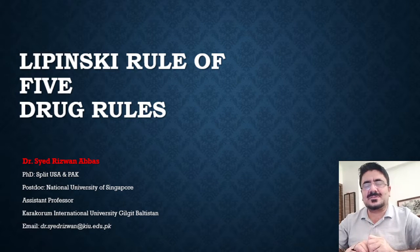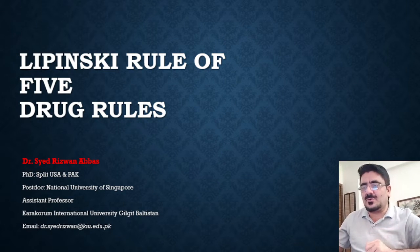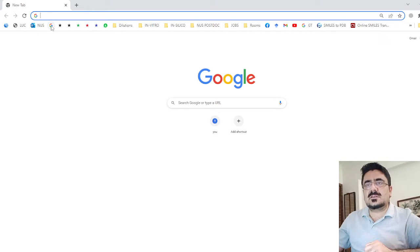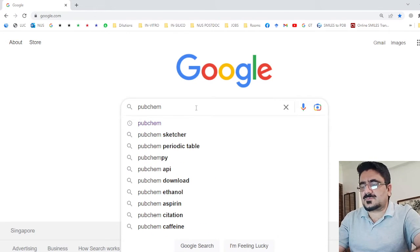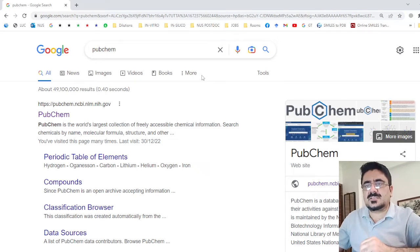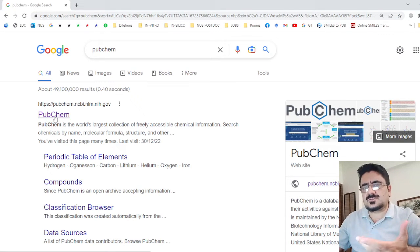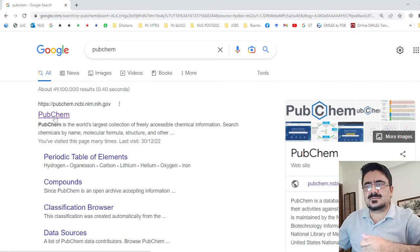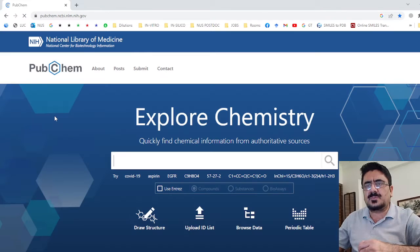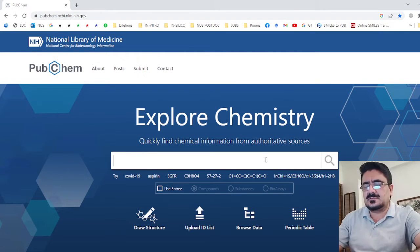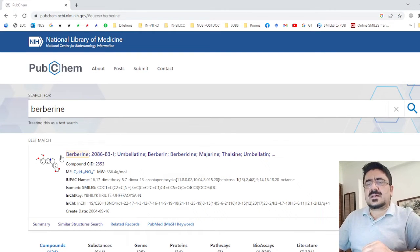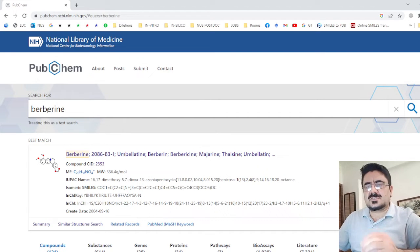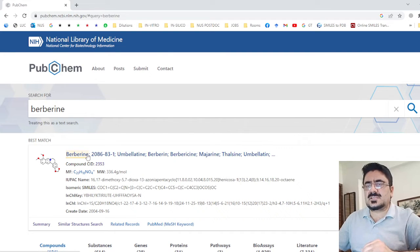First we require the SMILES of the compound. For that, move to Google and open the PubChem database, because we need the SMILES of the compound for further proceedings. You may also use other databases like ZINC or DrugBank. In the PubChem search bar, write down the compound name — berberine — and press Enter. Make sure to check the spelling of your compound carefully.